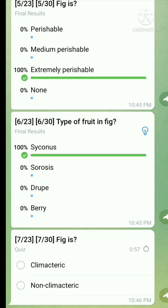Question number seven: Fig is a climatic fruit.